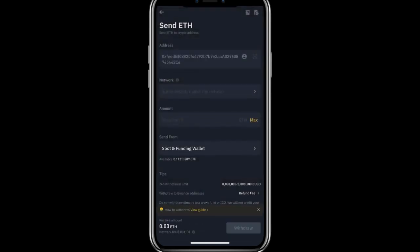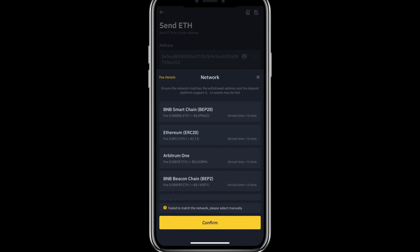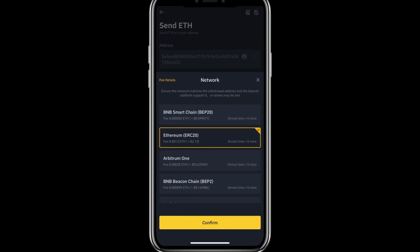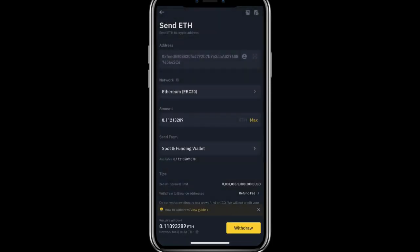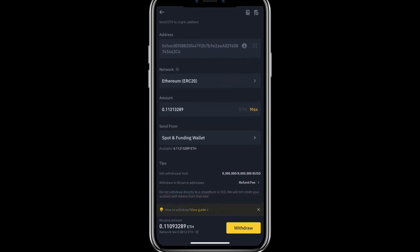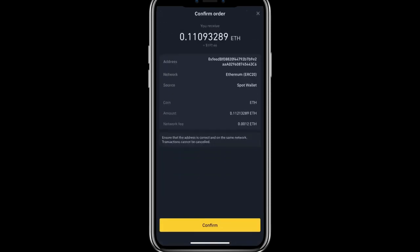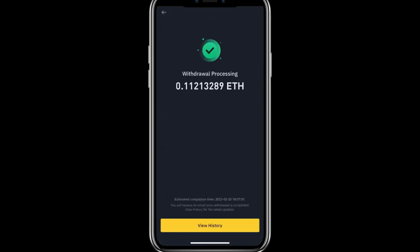Our address is saved successfully. Now I can choose the Ethereum address, confirm, and the network is ERC20. Confirm again, set the maximum amount to transfer, and click Withdraw.